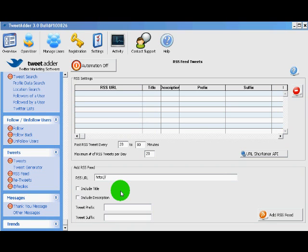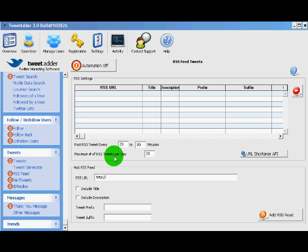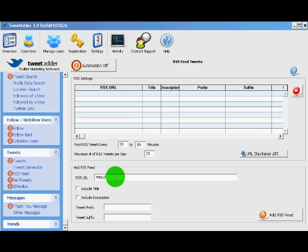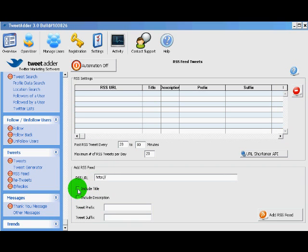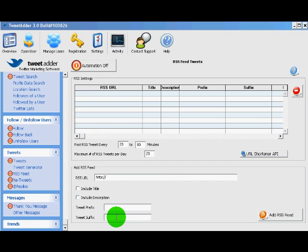This is by far the best way to create custom, unique content for your tweets. Now there's a bunch of options here. There's some time options, maximum time per day. You put the RSS feed URL here. I would suggest clicking the include title but not the description because it's going to be too long. You can also add a prefix or a suffix like if you wanted to add a hashtag.